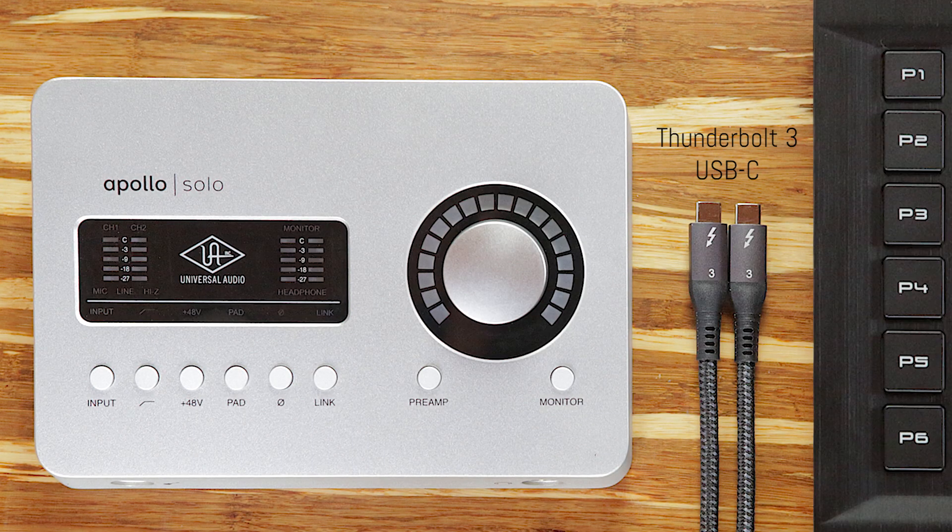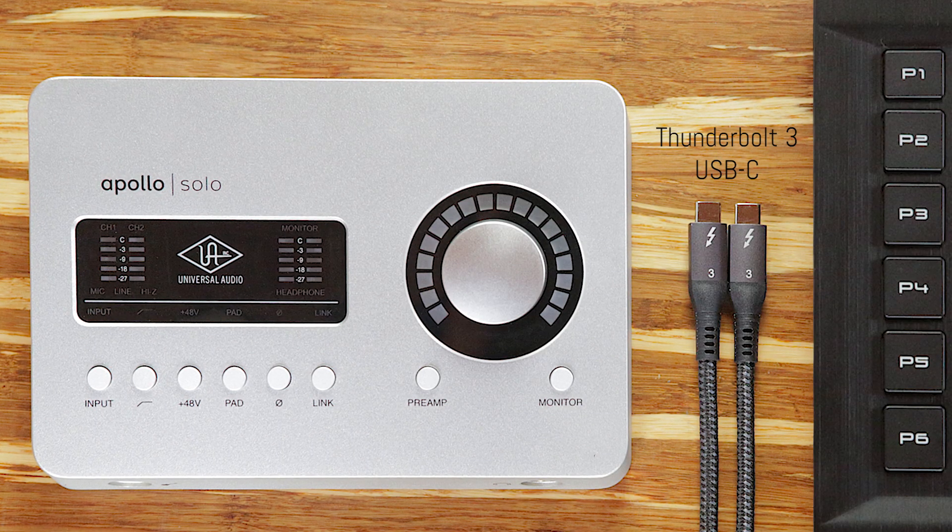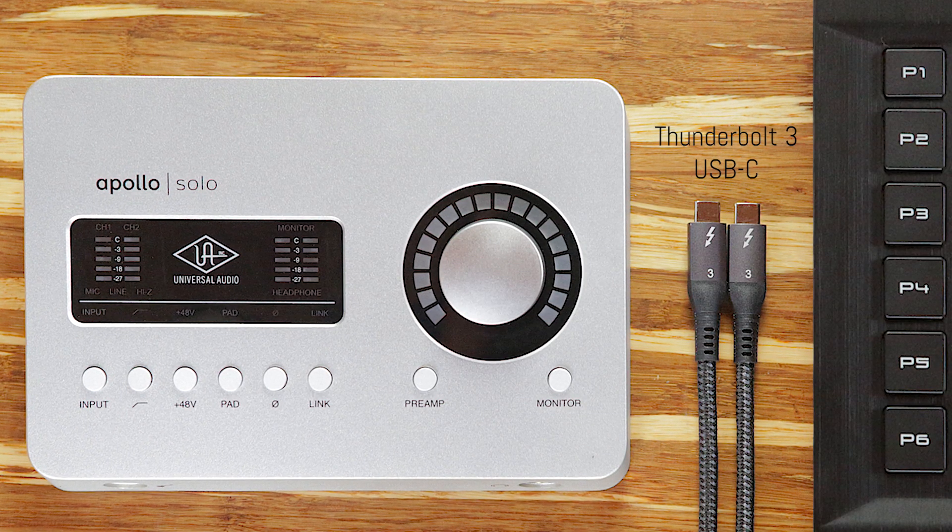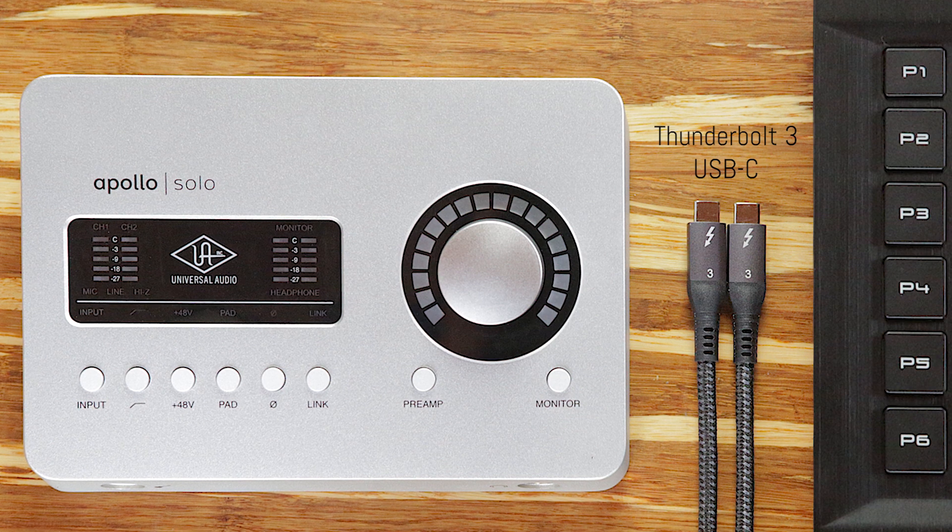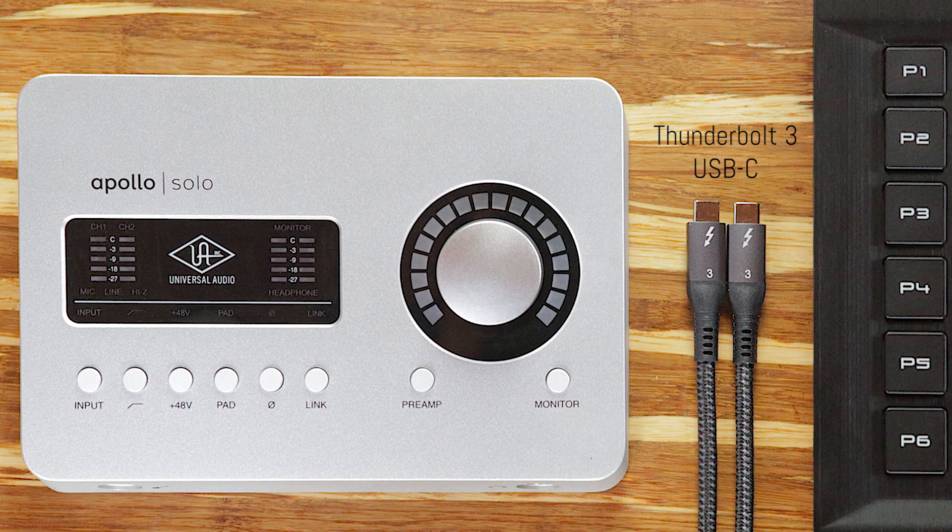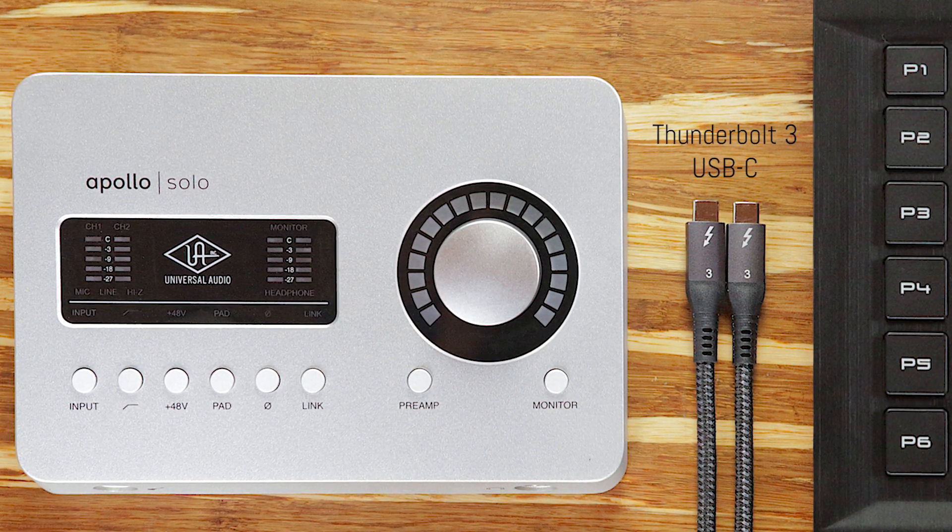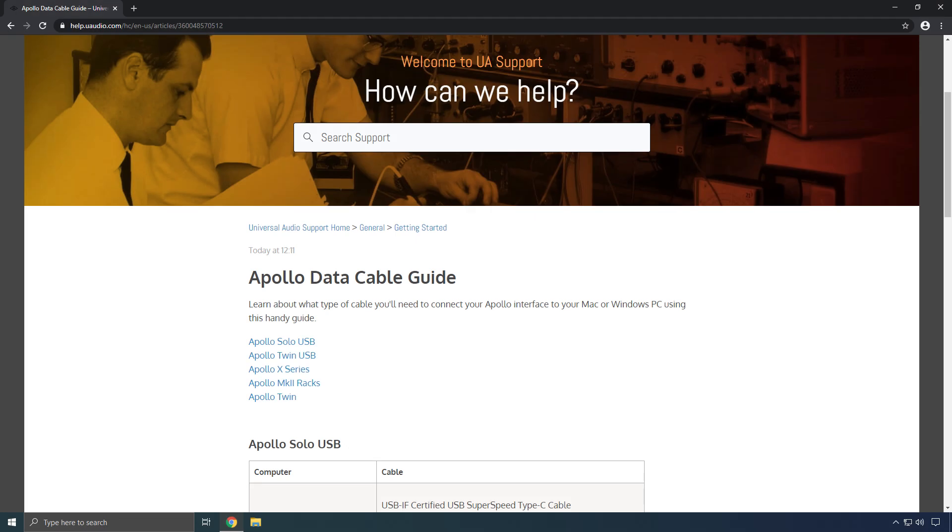Both active and passive Thunderbolt 3 compatible USB-C cables can be used, with no differences in performance between either type of cable. Check out the cable guide at help.uaudio.com for more info about cable compatibility.